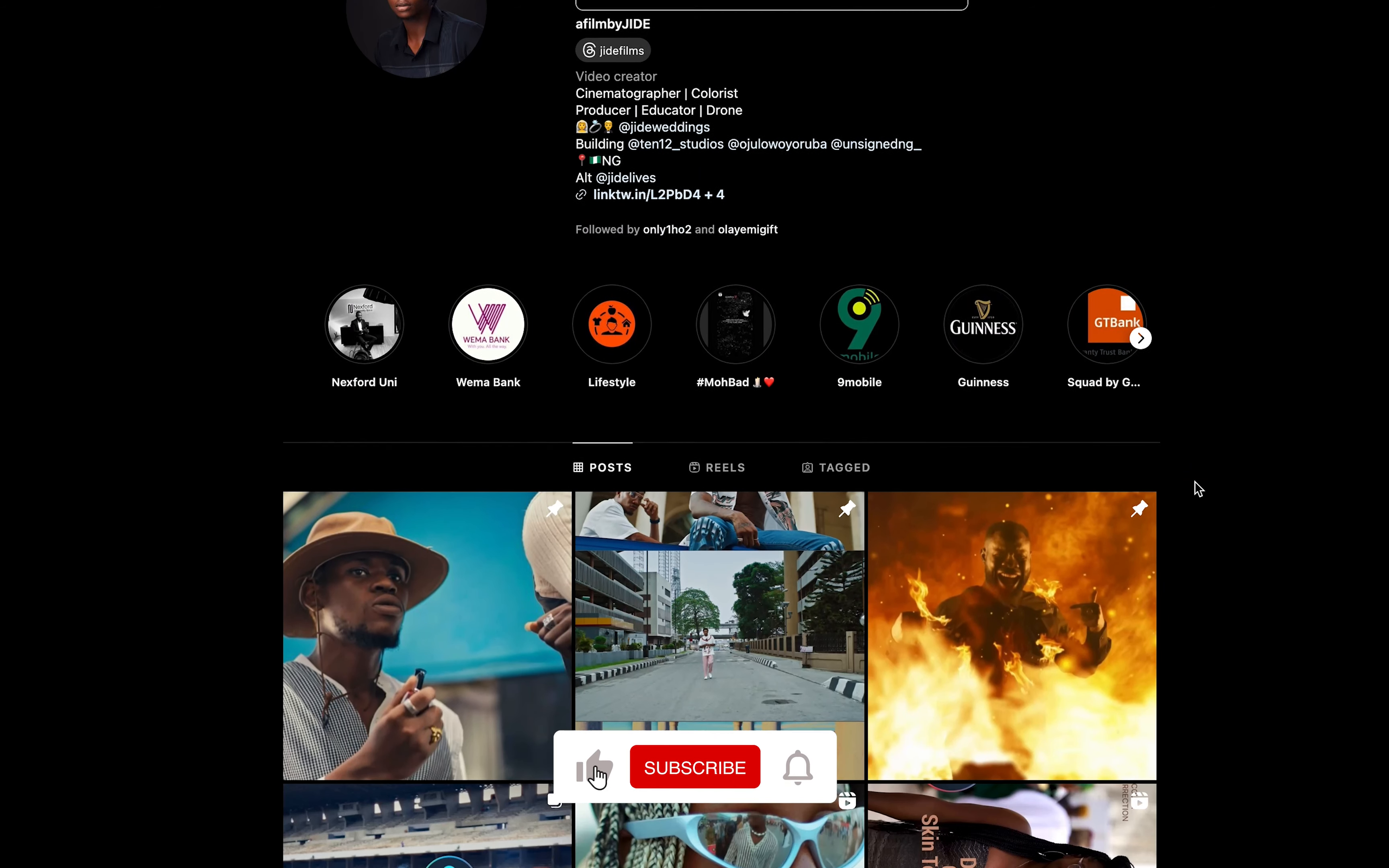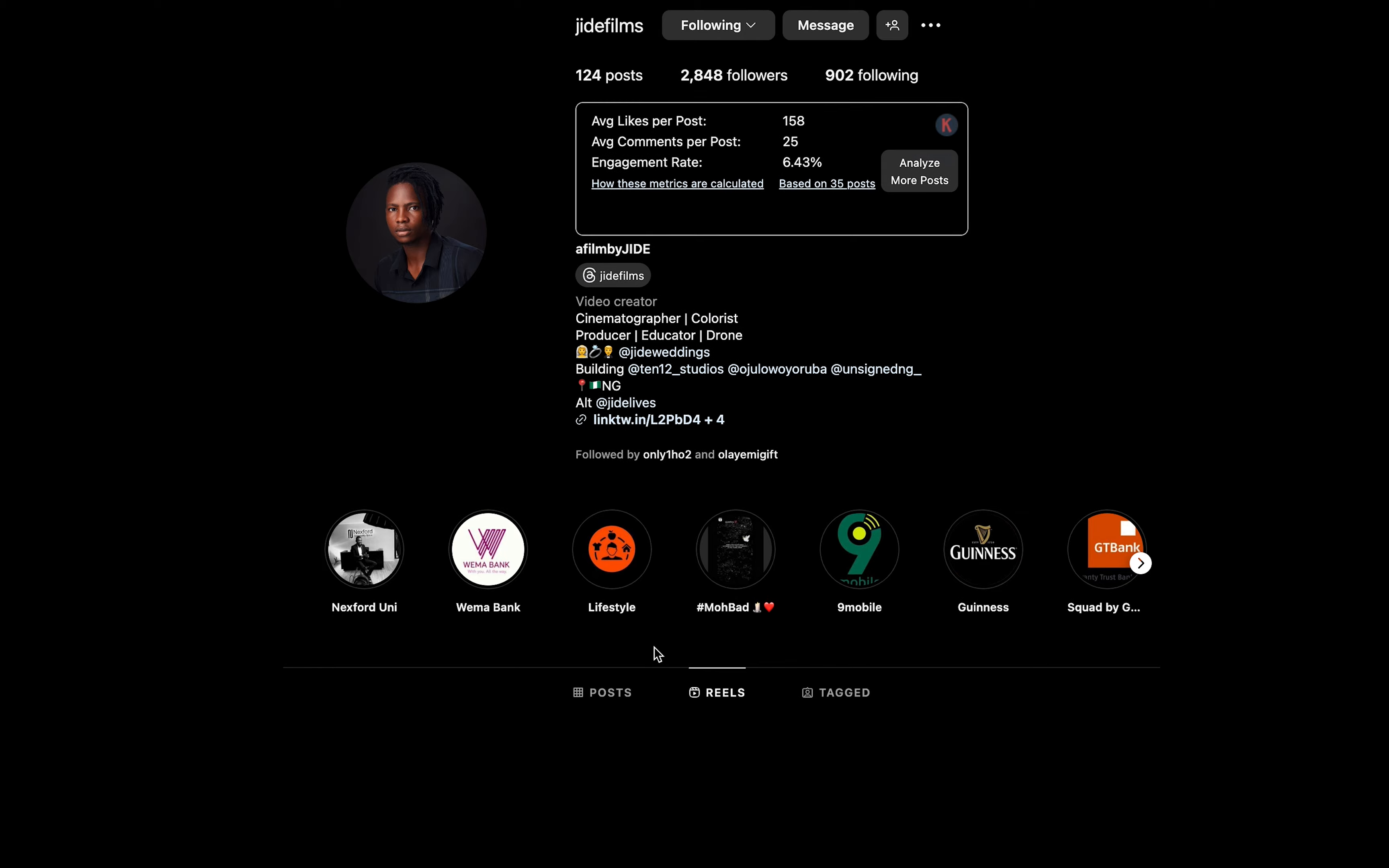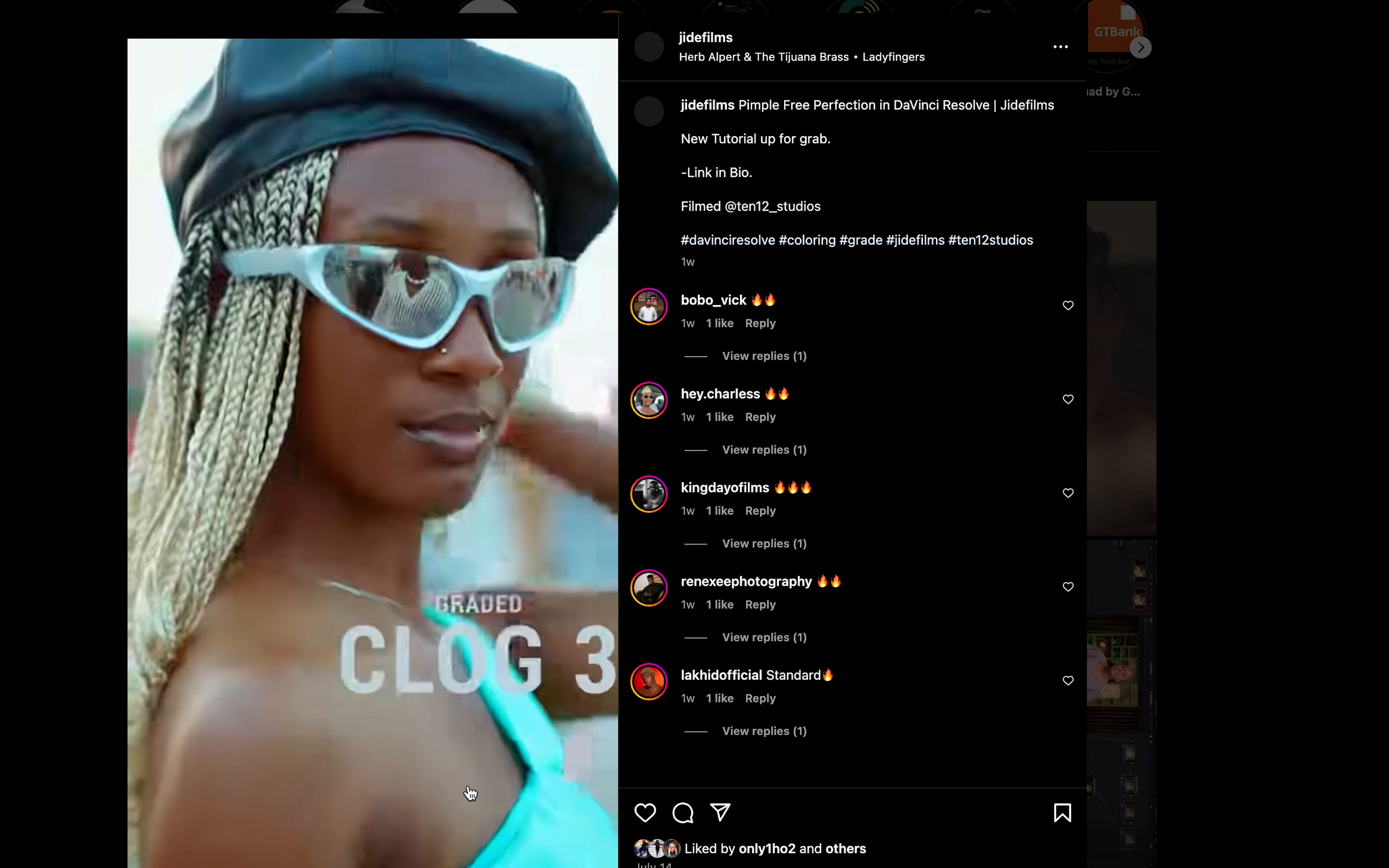Hey everyone, welcome back to GDFames. If you're looking to create stunning Instagram Reels with perfect quality, then you are in the right place. In today's video, I'll walk you through the best export settings for Instagram Reels using DaVinci Resolve. Whether you are new to video editing or a seasoned pro, these tips will help you get the most out of your Reels and make them stand out on Instagram.